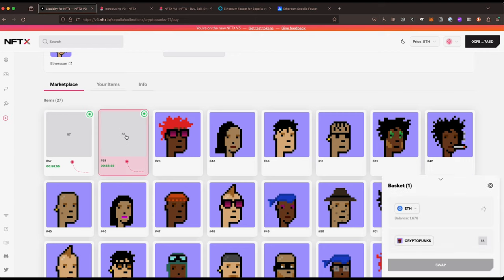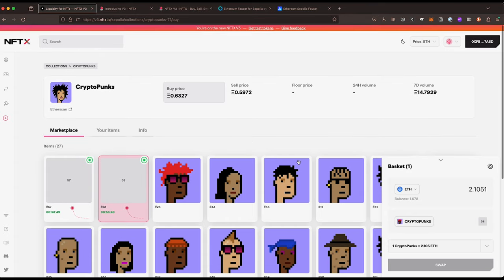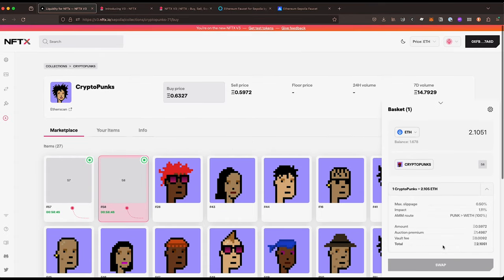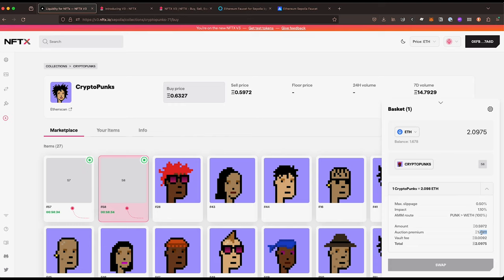Now if we click into this NFT itself we can see it's actually going to cost us 2.1 ETH even though the buy price is 0.6. If we have a look here we can see the amount we're still paying is like 0.59, the vault fee is in there as well, and then the auction premium. So this value continues to drop each second - that's the premium that you're paying.